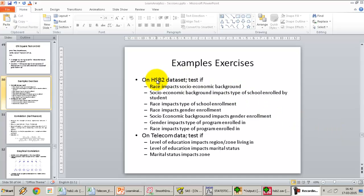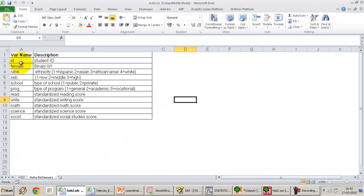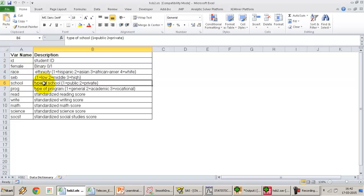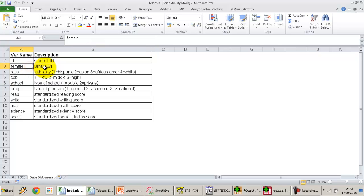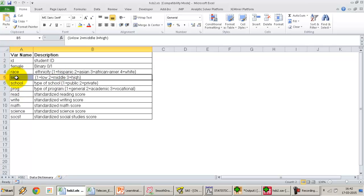This set of exercises will be performed on the HSB2 dataset. We have all the variables and the data dictionary here: gender, race, socioeconomic background, the kind of school students are attending, and what kind of program they are enrolled in. All variables from the female variable to the program variable are nominal variables. Socioeconomic background might be classified as ordinal, but for the sake of these exercises we'll treat it as a nominal variable.